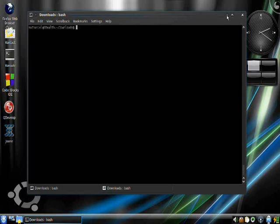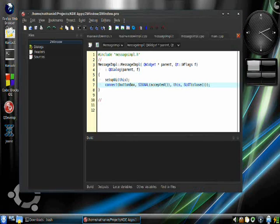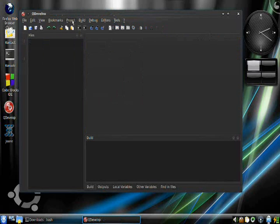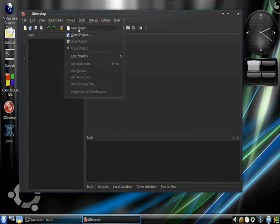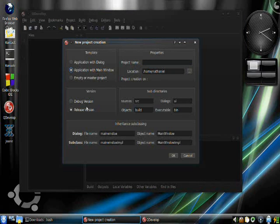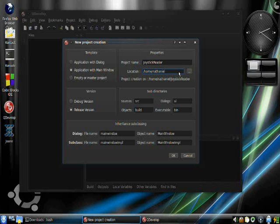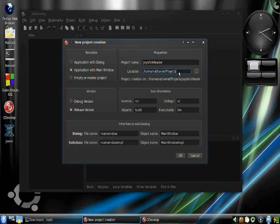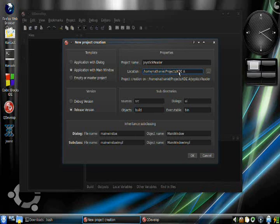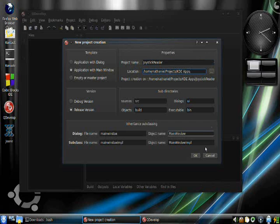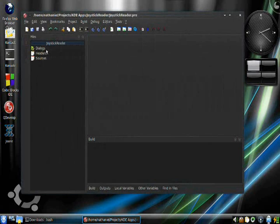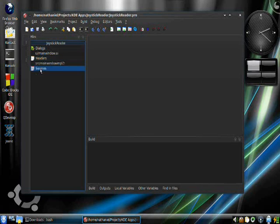Now, that's all the prepping we need. So go into QDevelop. Okay. Sorry. Close project. Okay. You're going to want to create a new project. Application with main window. Release version. And keep those. And type in the project name, which will be joystick reader. And this really doesn't matter as long as you have privileges to write there. So that's where it'll put the project directory. So when you're done with that, click okay.